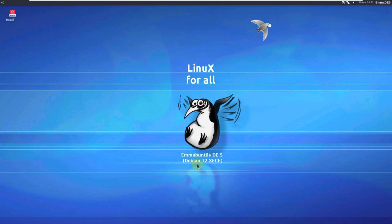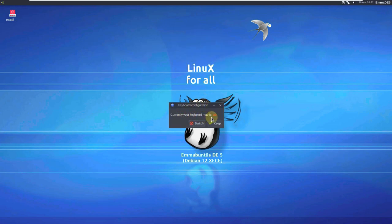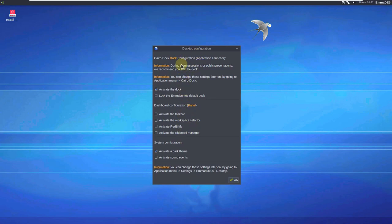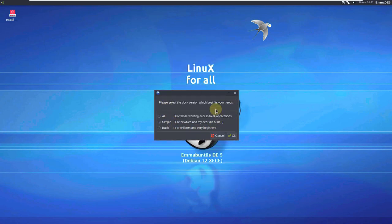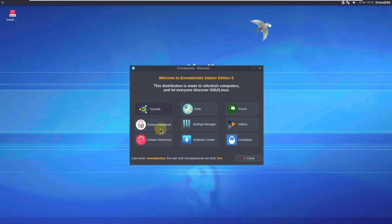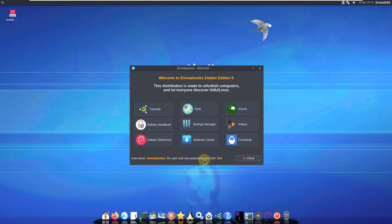Here is our wallpaper. The keyboard map is United States — I'm going to keep that. Here are some desktop configuration options. For the dock version, I'm going to choose 'all' because I want all applications for the sake of the video. The welcome screen shows that the username for the live mode is 'amabuntis' and both user and root passwords are 'live'. Let's close this and open the system monitor.